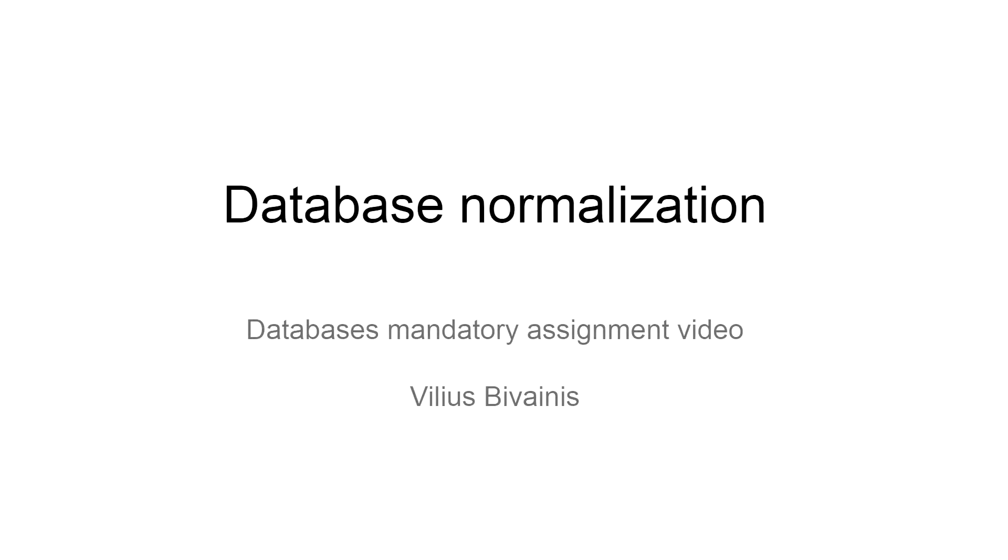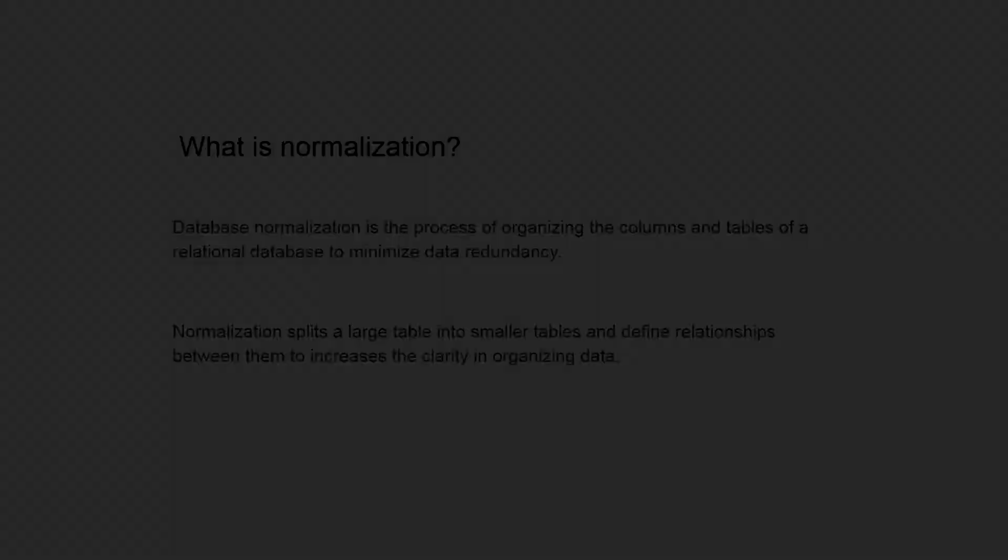Hello, this is Viljus, and this is my short video about normalization.